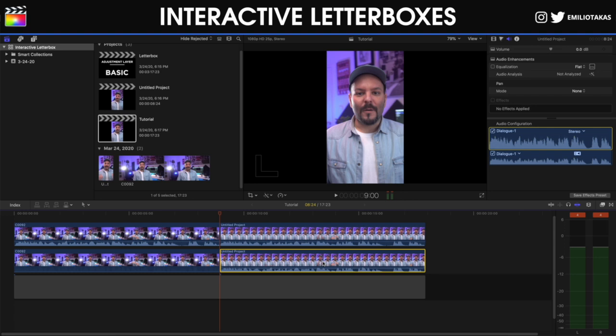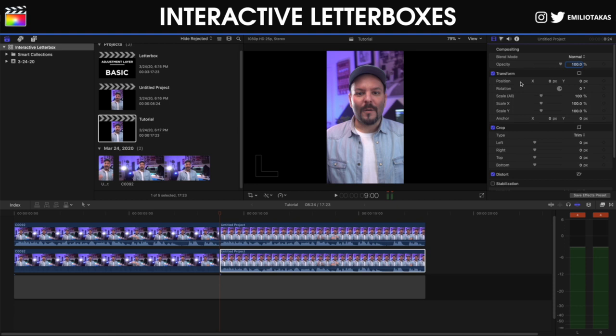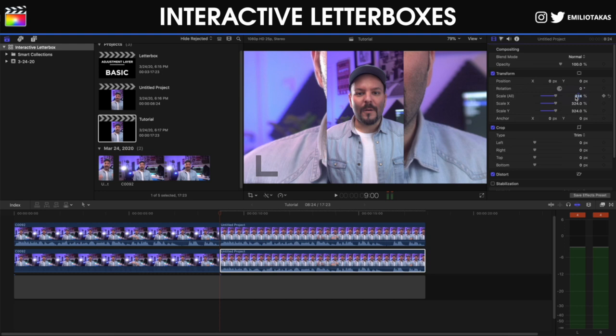So we're selecting it. We go into the inspector panel. We can scale it. Let's say we can do 320.